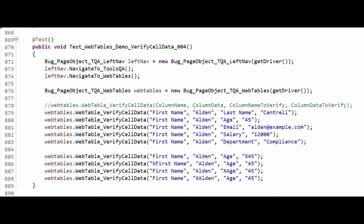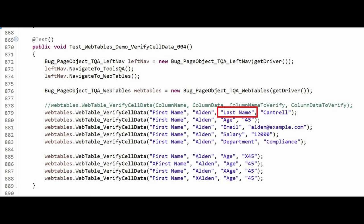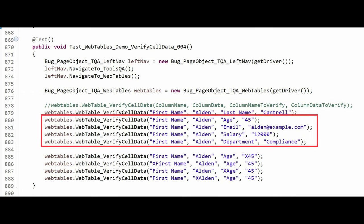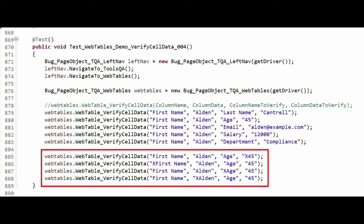This is how the first verification is to be read. In the first name column, find the row with Alden in it. Then in the same row, in the last name column, verify it is Contrail. I placed a commented line here to help you remember what the parameters are used for. The next few lines will verify the remaining data columns for Alden, and the remaining lines will report failures.